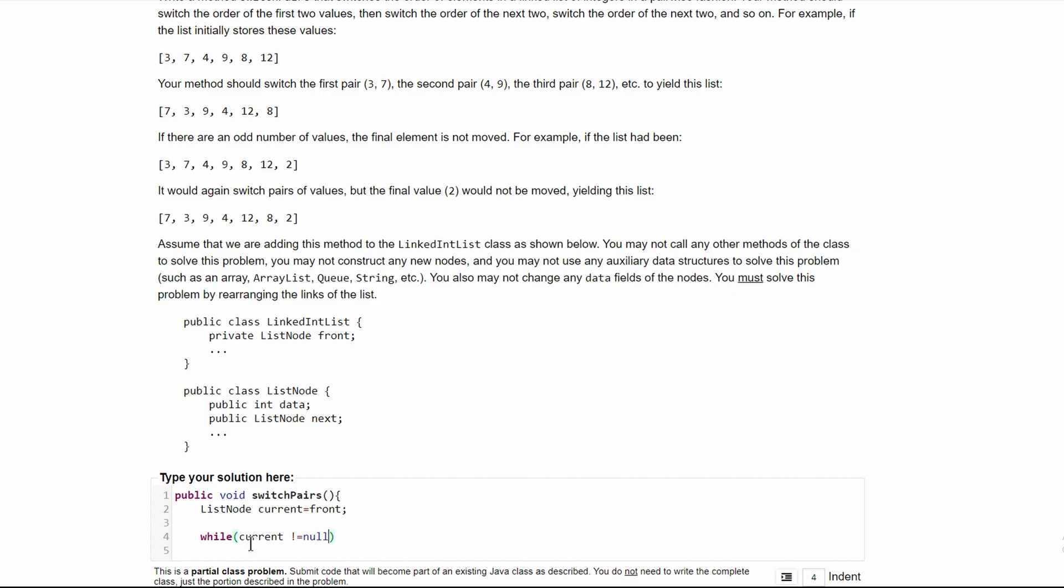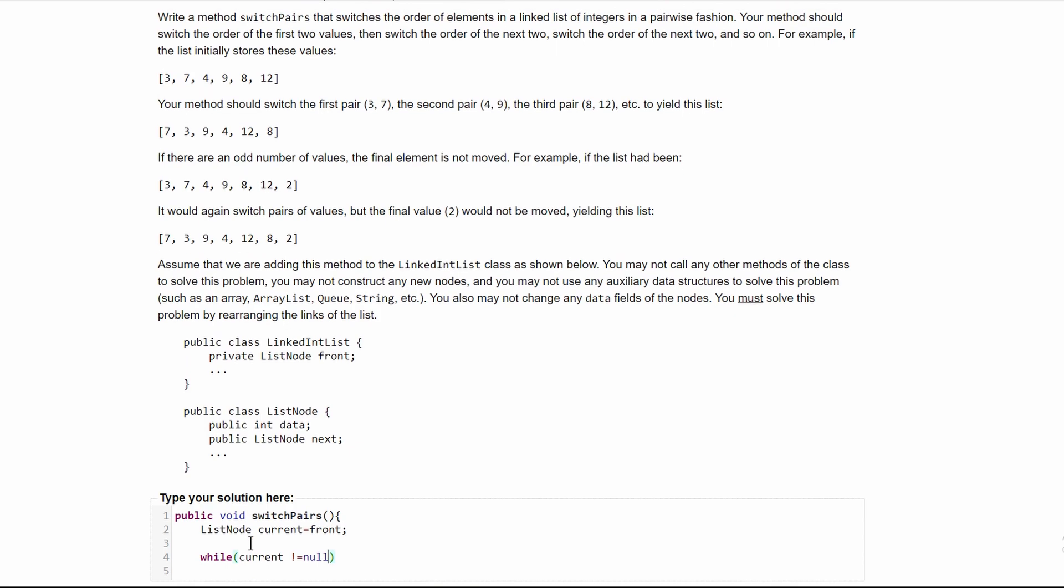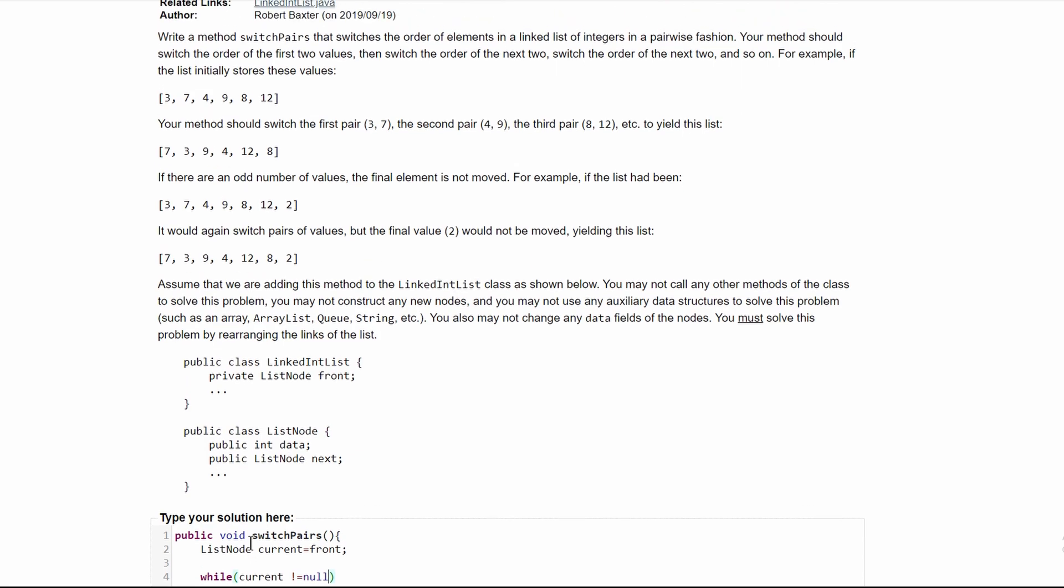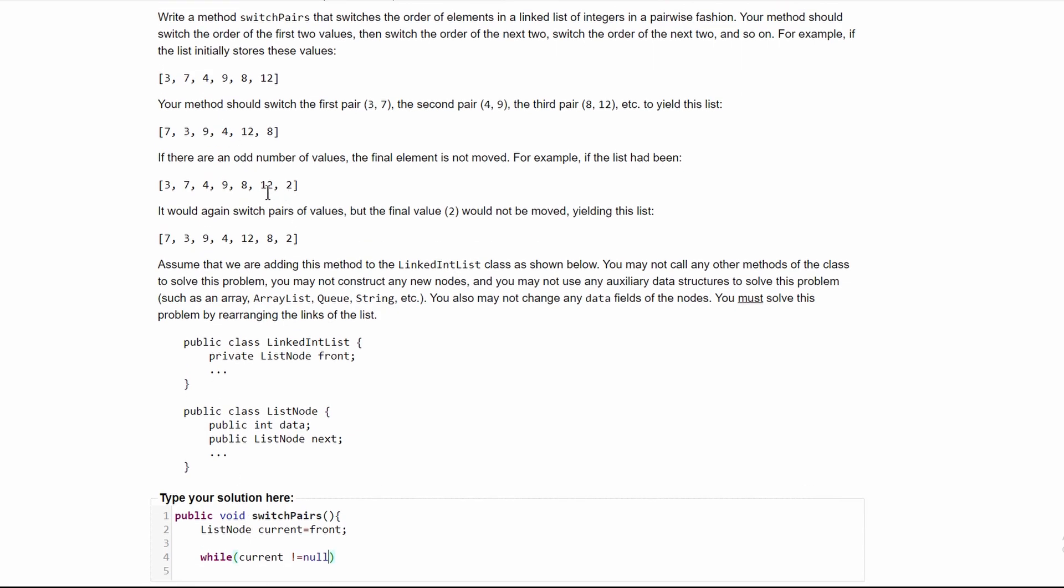And because we need to see if we have something to switch it with, we need to also do current.next does not equal null.